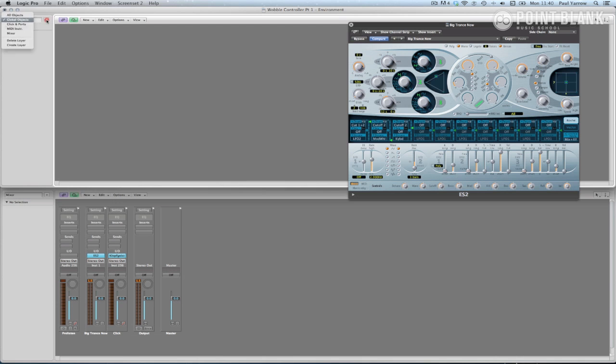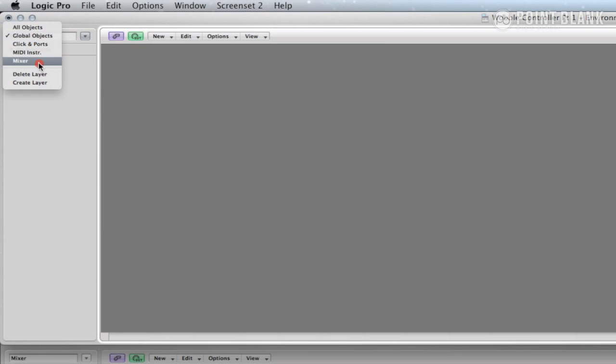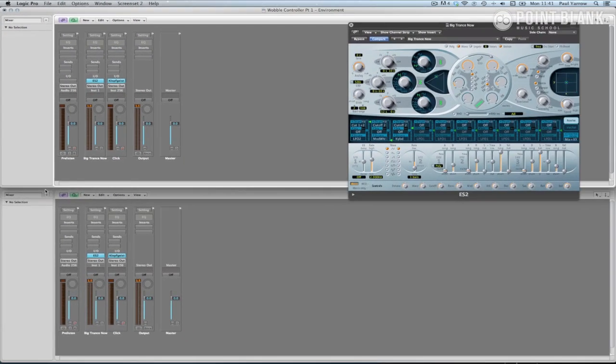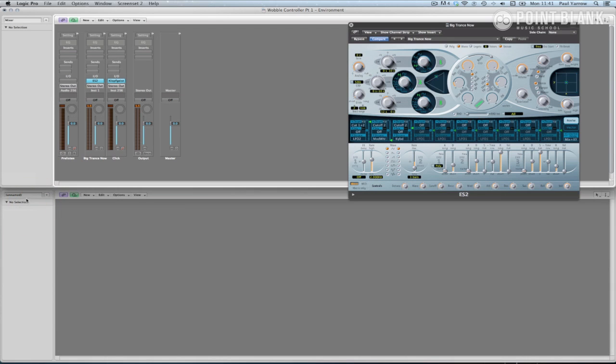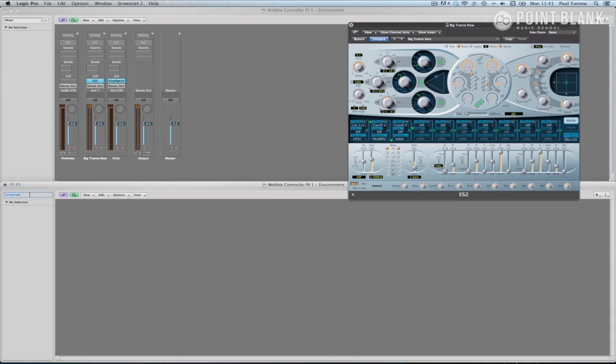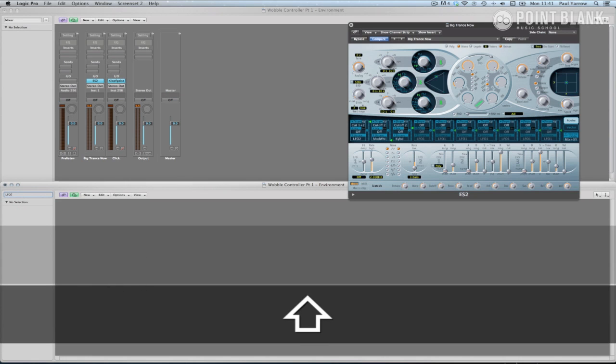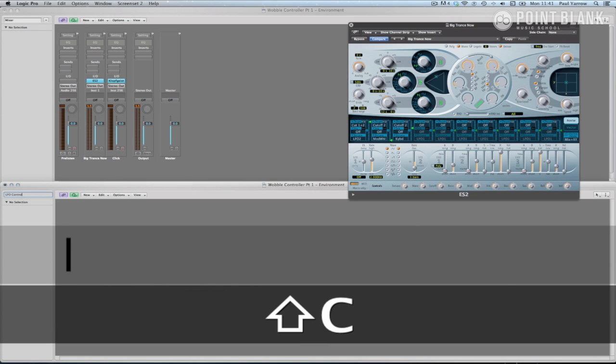In the top window, navigate to the mixer layer. In the bottom window, click on the parameters box and navigate to create. Rename the new layer. I'm going to call it LFO Control.